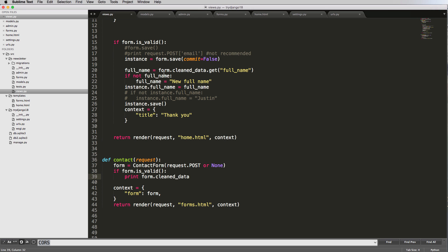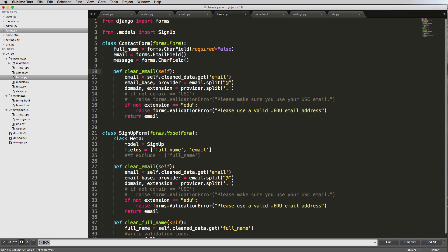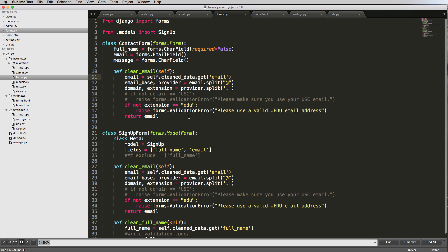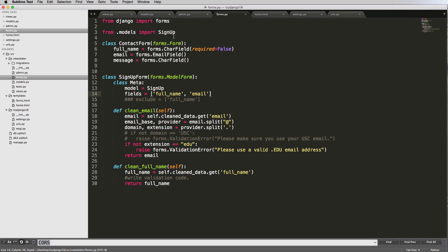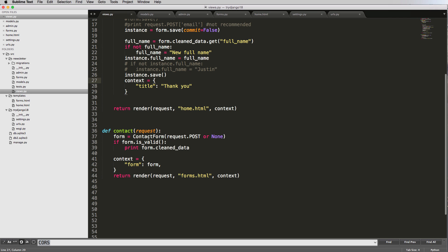We can also add a custom validator to this form, the same clean email validator we used before. Copy and paste it above the class, making sure the Python spacing is correct. Testing with abc@gmail.com it shows 'Please enter a valid .edu email address.' Validation still works here, though for a contact form that restriction doesn't make sense, so we'll delete that validator.